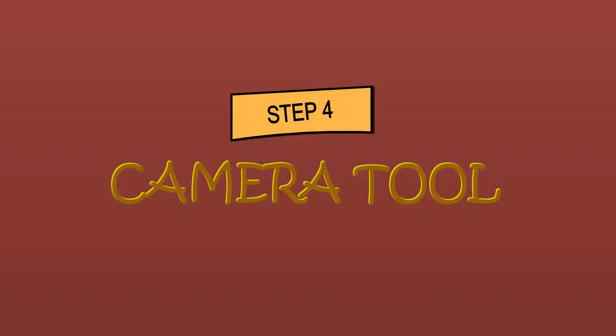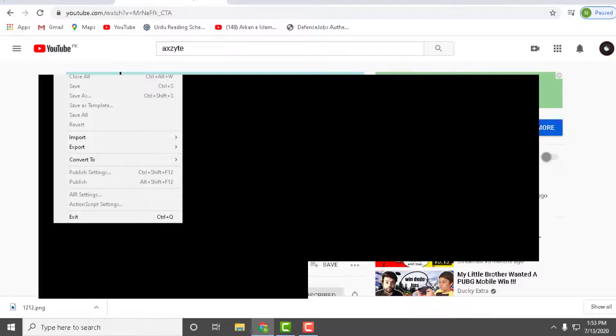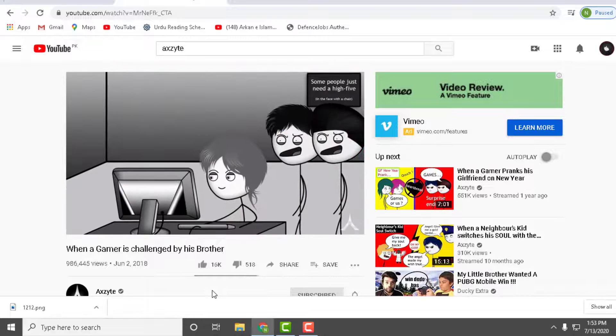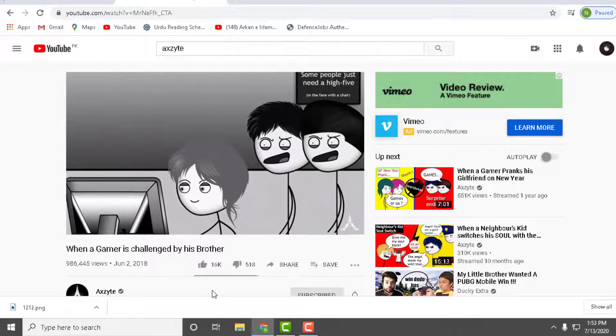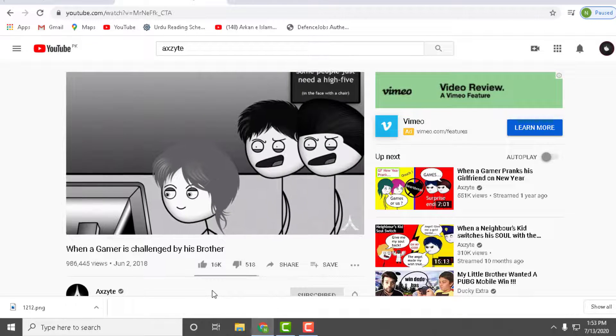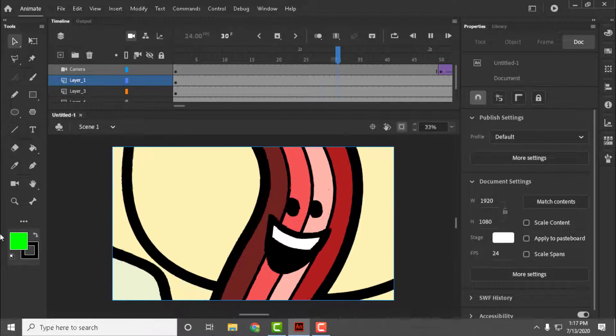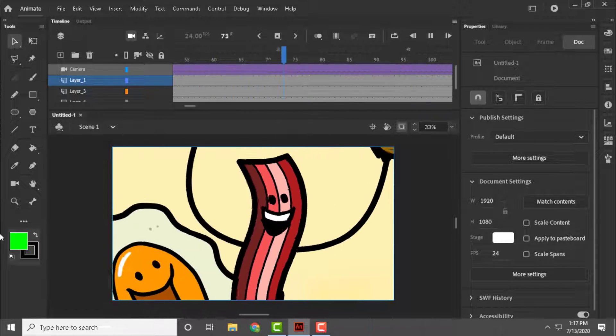So the next thing is camera tool. I will show you how useful the camera tool is. You may have seen Axite when he zooms into anything, it didn't lose quality. But when we do it, it becomes trash. So camera tool is helpful in order to keep the quality. See for yourself.